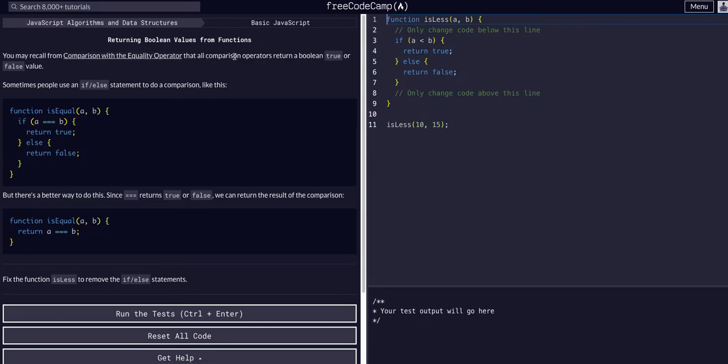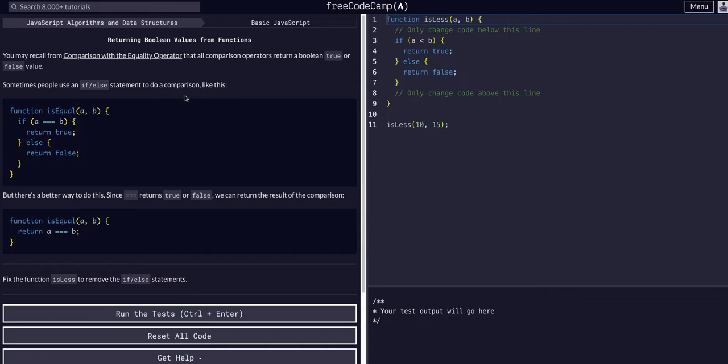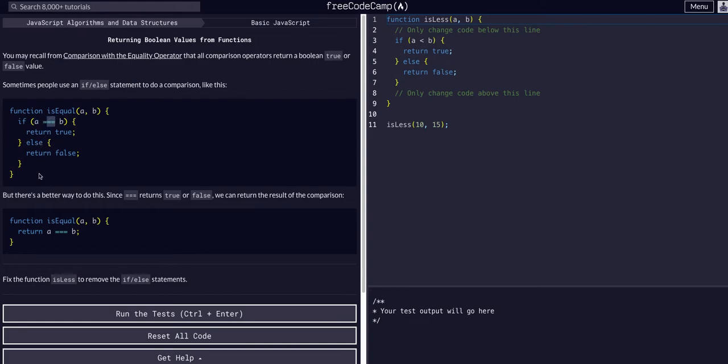Sometimes people use an if-else statement to do a comparison like this: return true, return false if a is strictly equal to b. But there's a better way to do this.